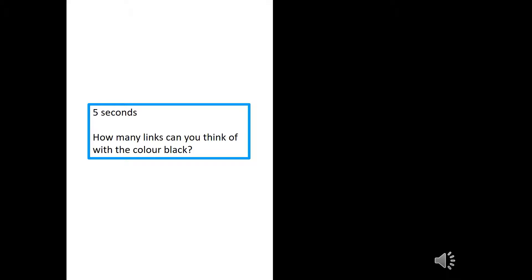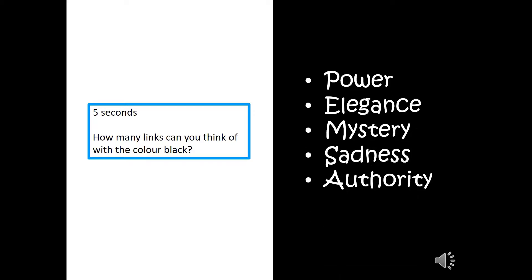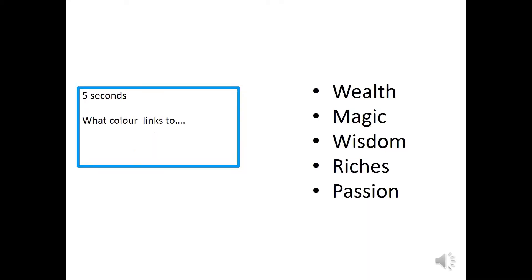Here's the colour black. Five seconds. Did you get power, mystery, sadness and authority? So, we're going to switch it.